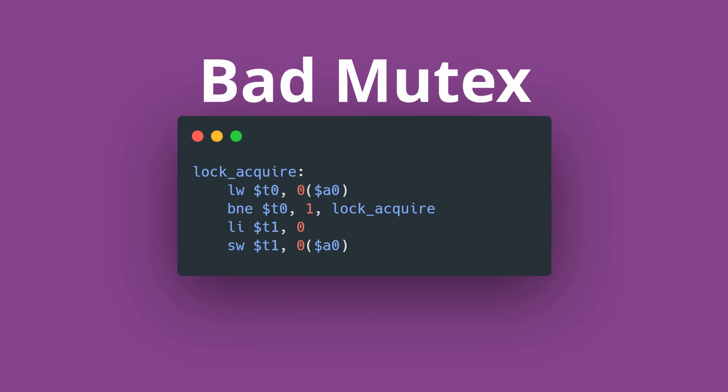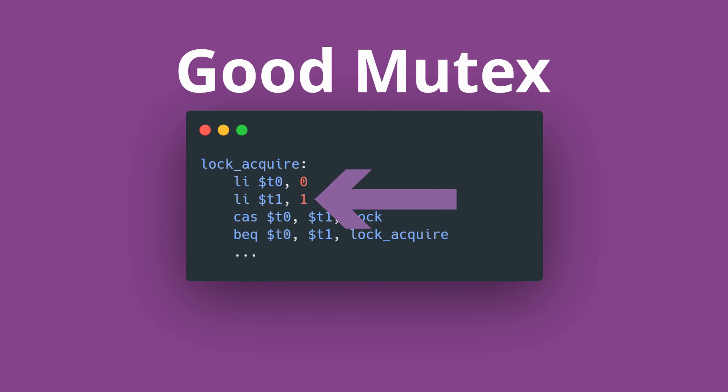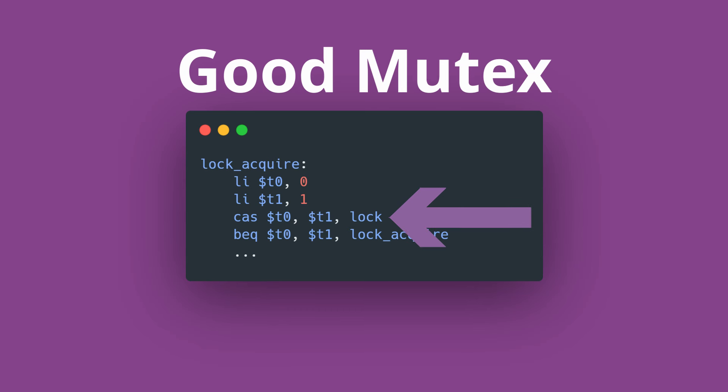Again, this is where atomic operations will save the day. In this correct MIPS implementation of a mutex, we load two values into temporary registers, a locked and an unlocked state. Using the atomic MIPS operation compare and swap, we can atomically in one instruction compare the unlocked value to the lock, and if it succeeds, it swaps it into T1.